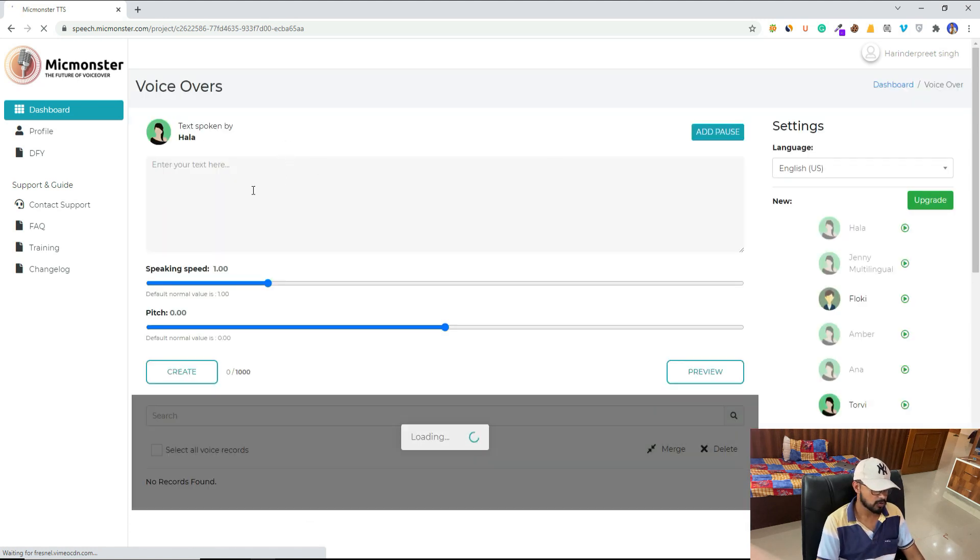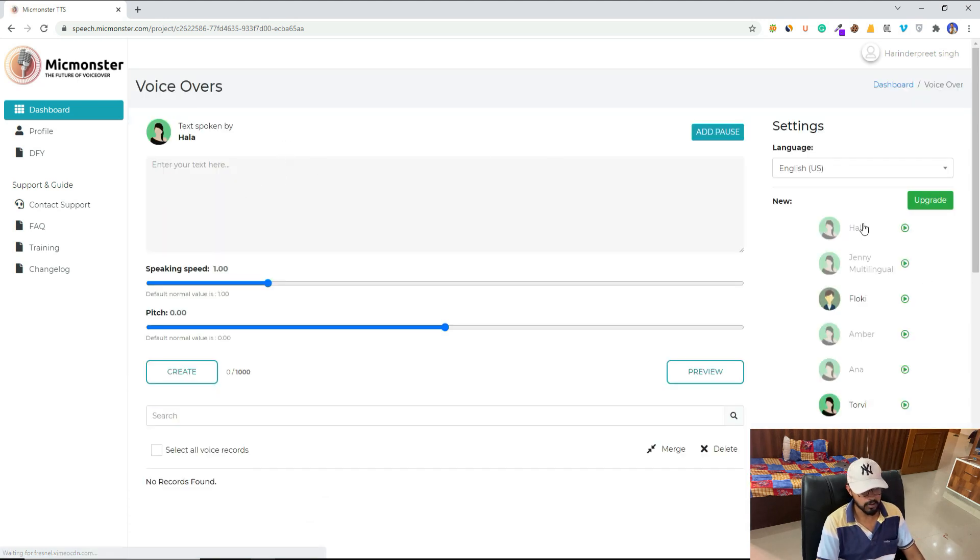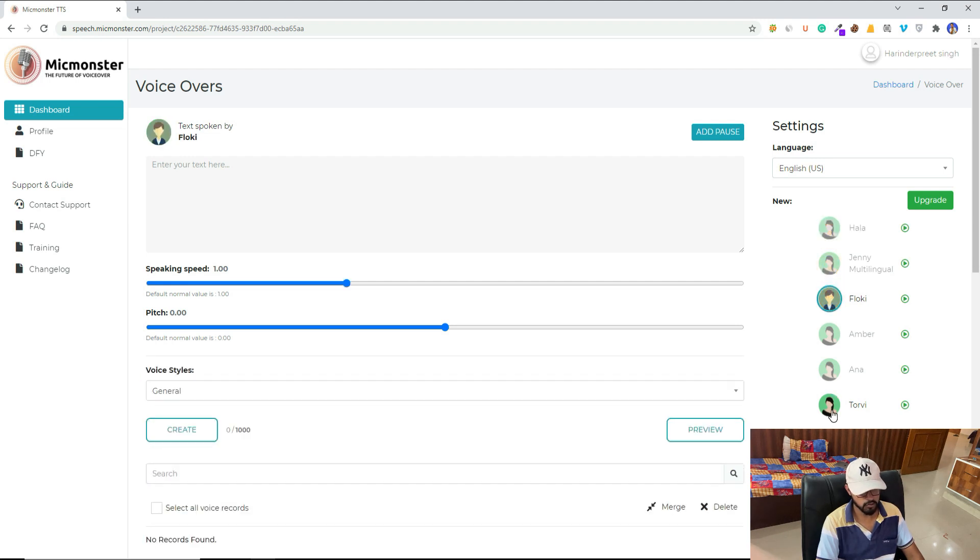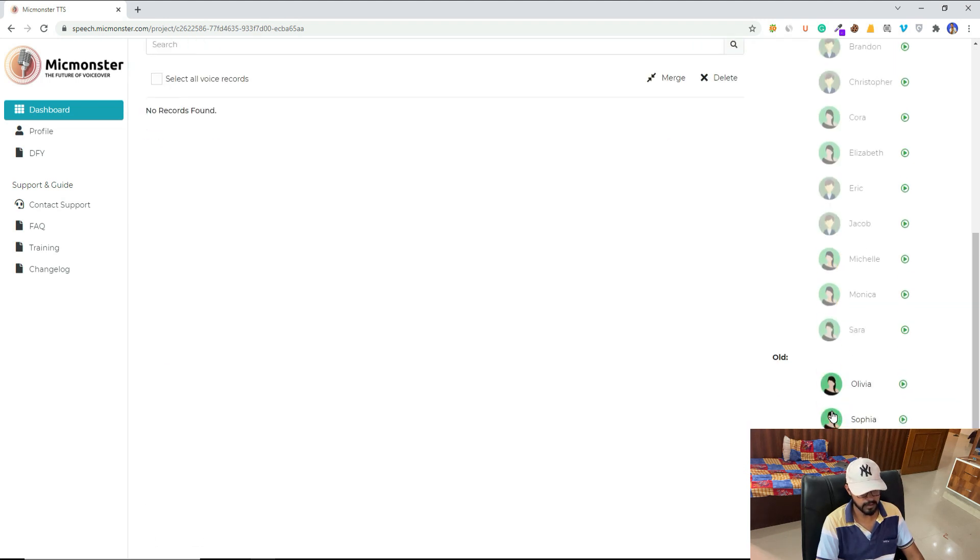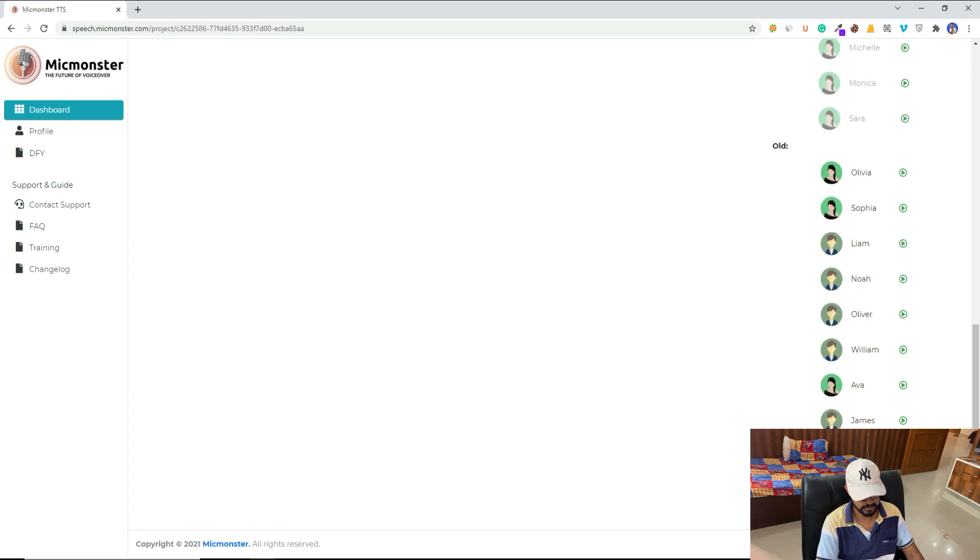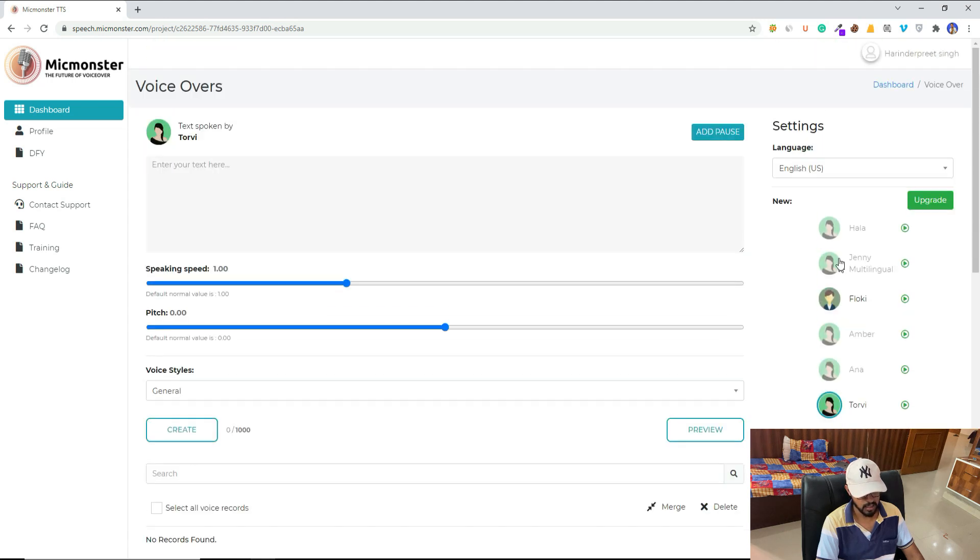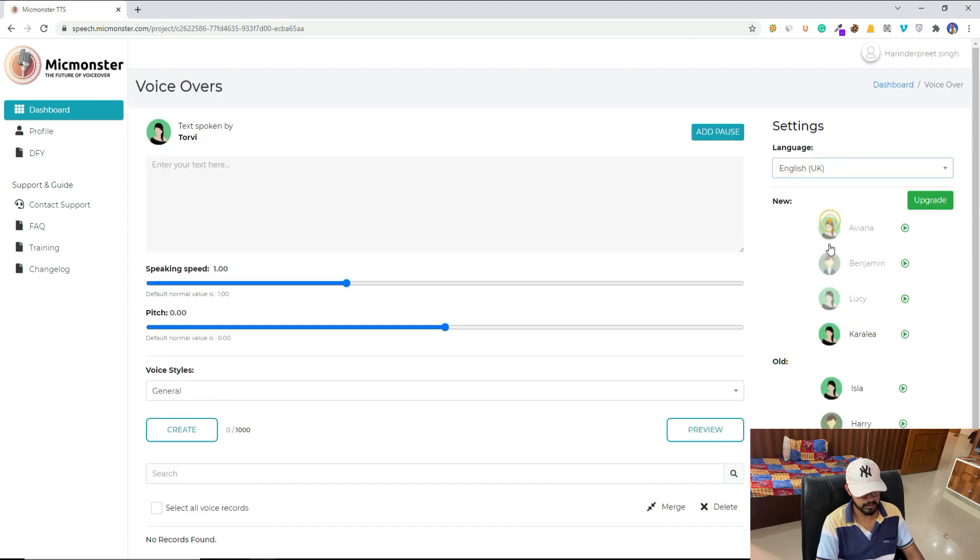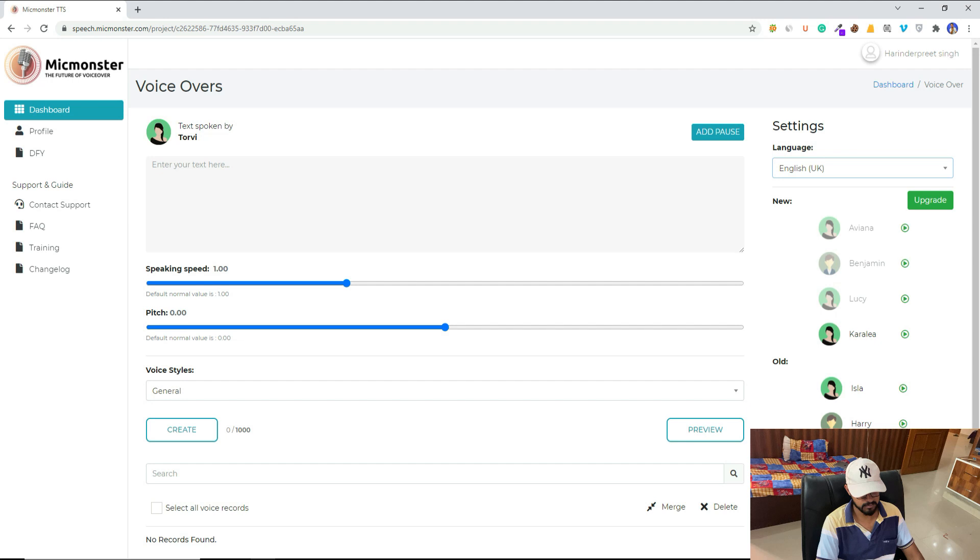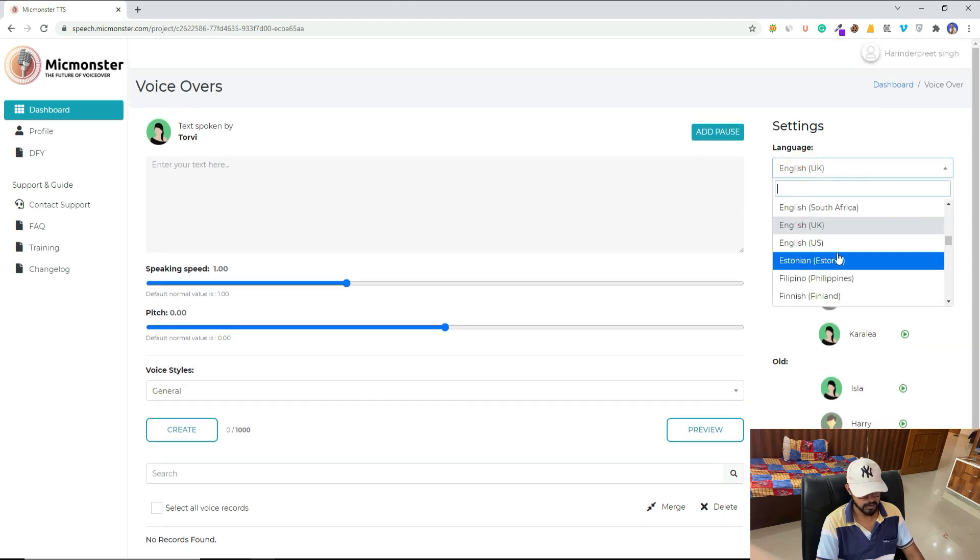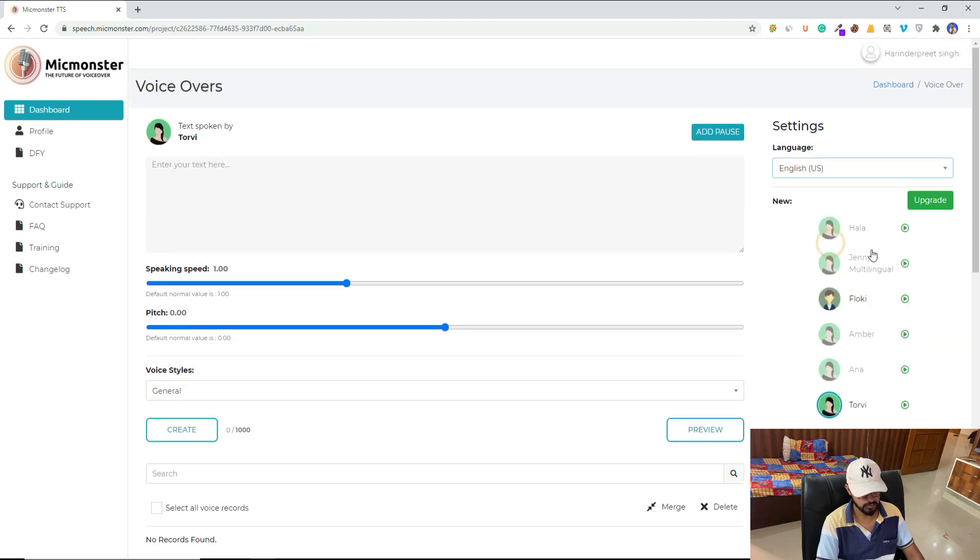All right, so this is your free account and you have so many voices. Some of these voices are locked, so you are getting Floki, you are getting Torby. And if you scroll down, there are so many voices, and these voices will keep changing from language to language.